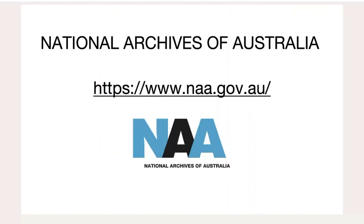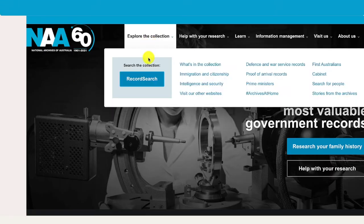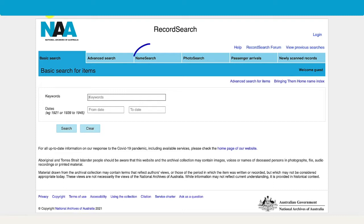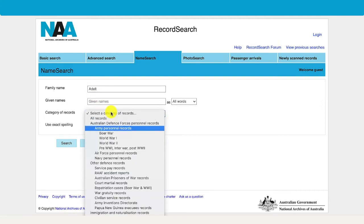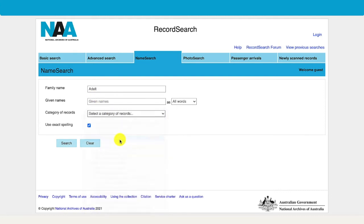The first step would be to look up his service record on the National Archives of Australia. If we go to their homepage, you can go to Defence and War Service records to find out more about the records the National Archives holds. Or because we already have the soldier's name we can go straight to their record search. Because we're looking up a soldier's name, I'll choose name search and we'll just type in Adelt, which is his last name. The category of records is Army personnel records for World War I, and then we will just search.